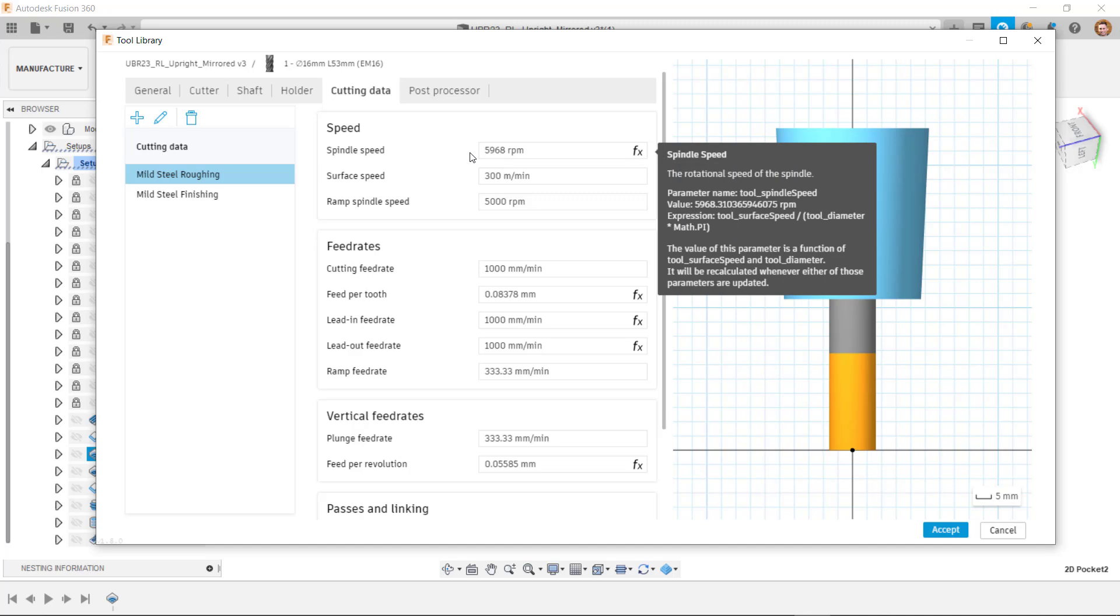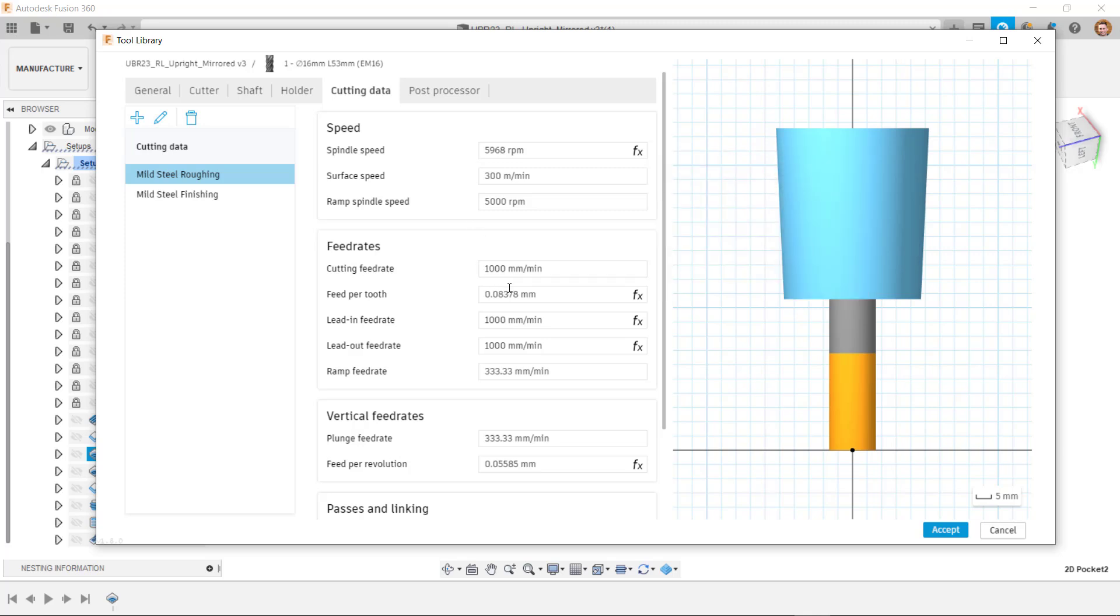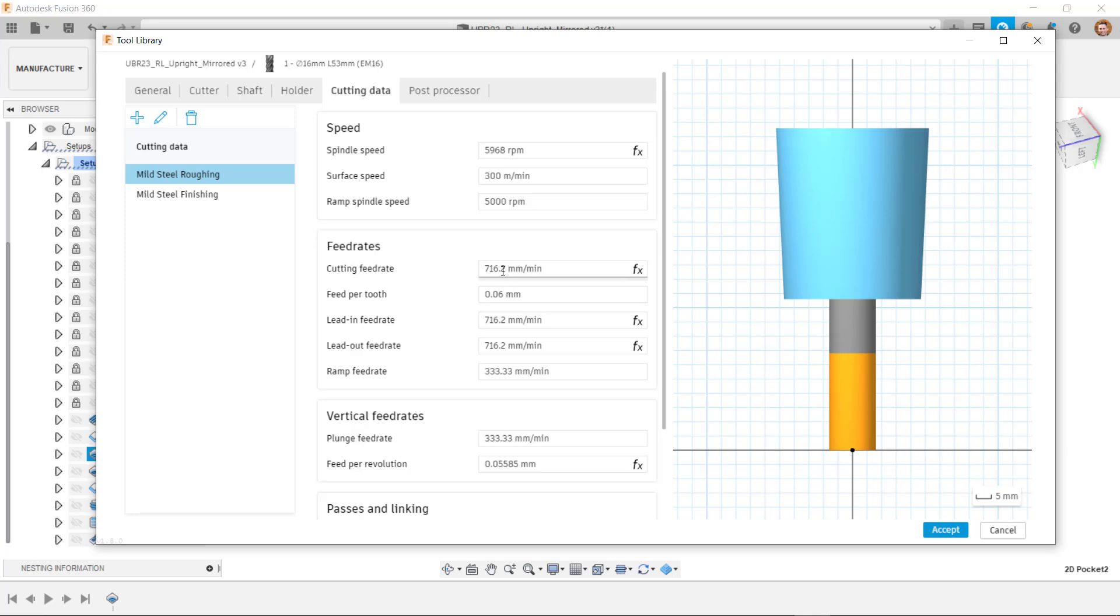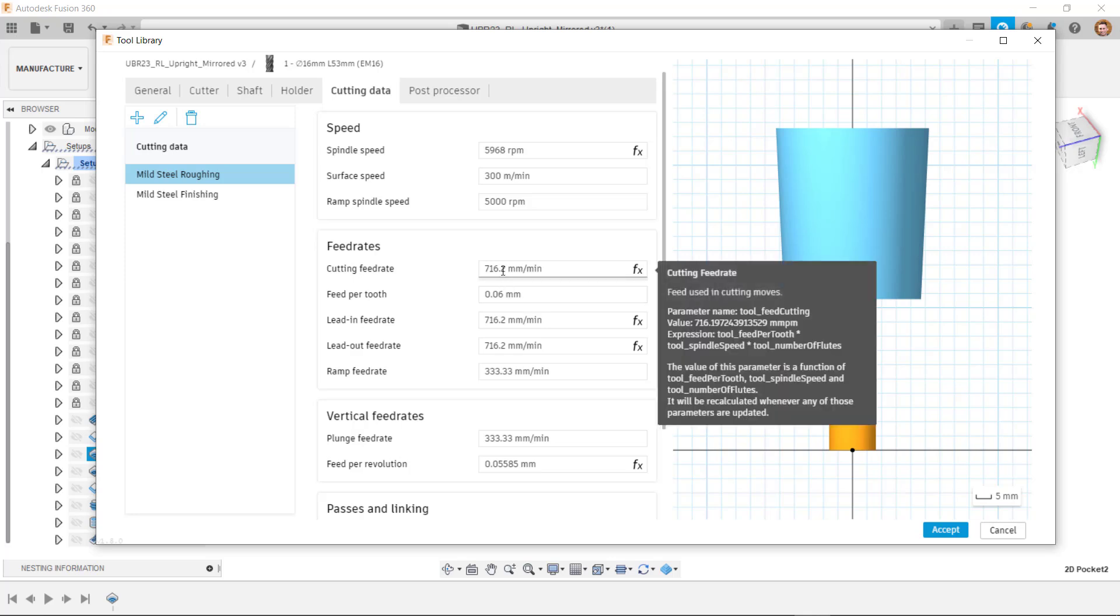Our feed rate will be determined by our recommended feed per tooth, the amount of cutting edges on our tool, and the RPM we're using. Again, this information should be given by the tool manufacturer. Once we've inputted our tool data and appropriate RPM in Fusion, we then put in our feed per tooth and it gives us a cutting feed rate value. This is the F code used on our machine.